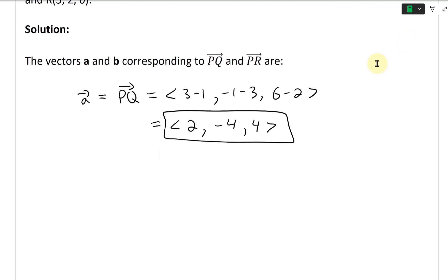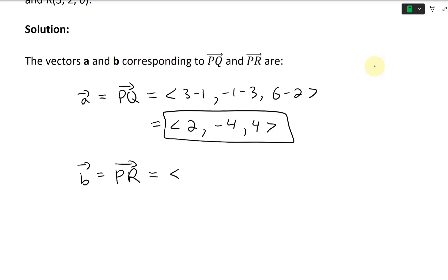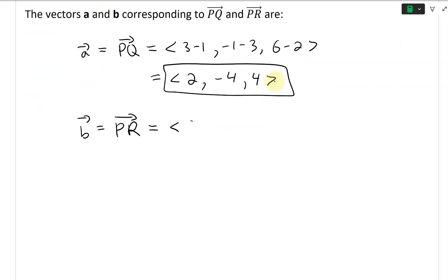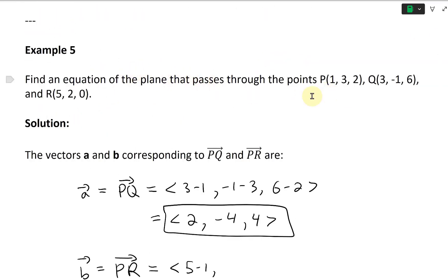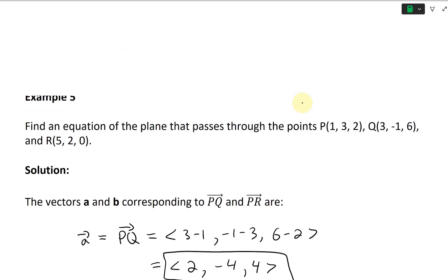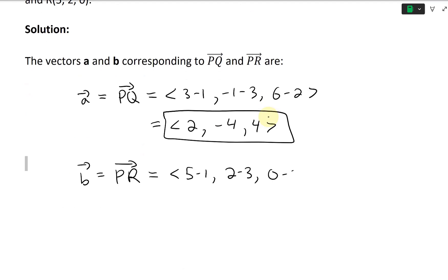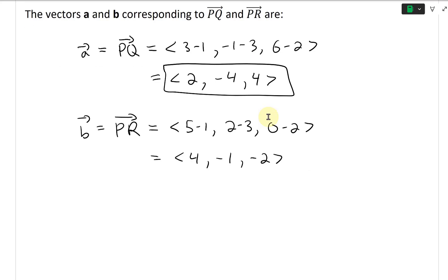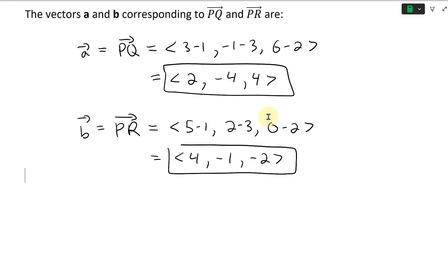Continuing, vector B equals the vector PR: (5−1, 2−3, 0−2), which equals (4, −1, −2). So those are the two vectors lying in the plane.